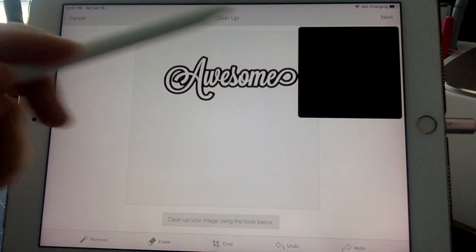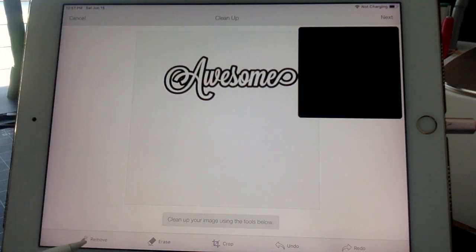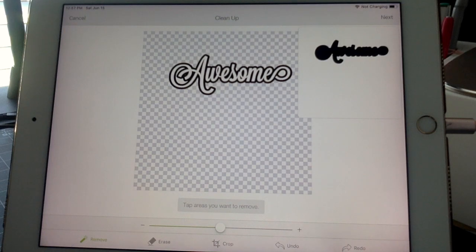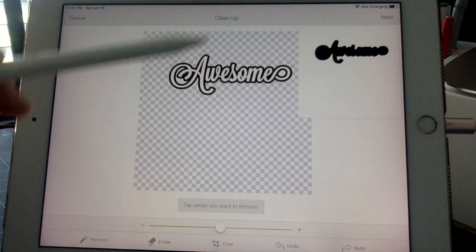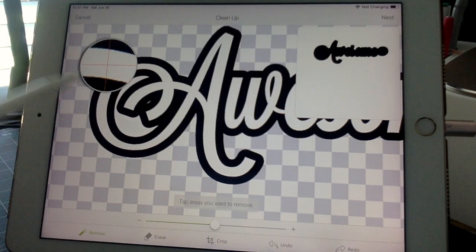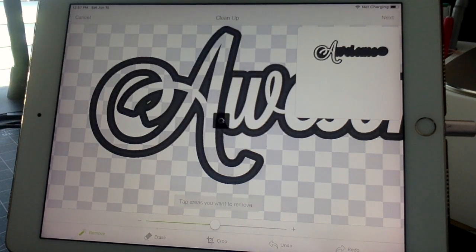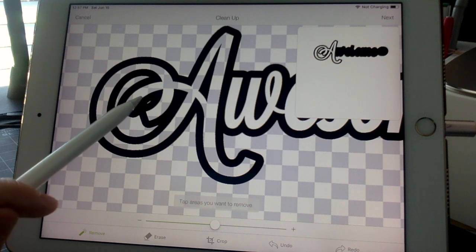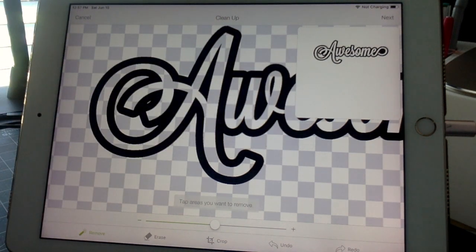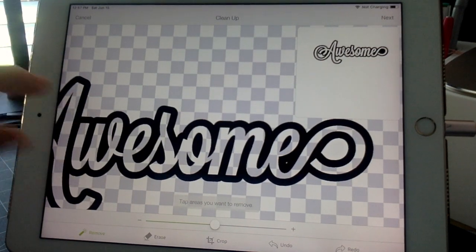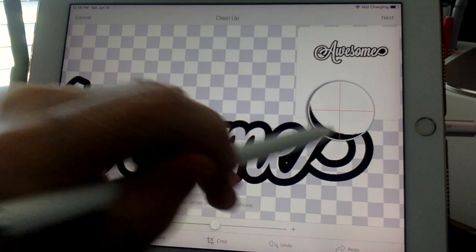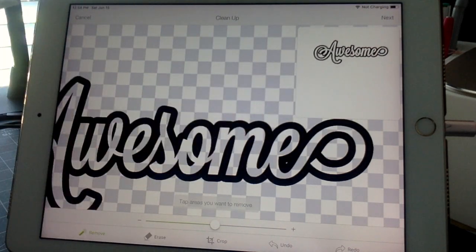If you're not familiar: if you leave it just like this and go to next, what it's going to cut out is the entire square. So we want to clean this up. To see just the words, you have to remove everything around the word. The easiest way is to hit the Remove button and click anywhere you want to remove. We remove everything on the outside, then scroll in and tap everywhere there is white on the inside of the word.